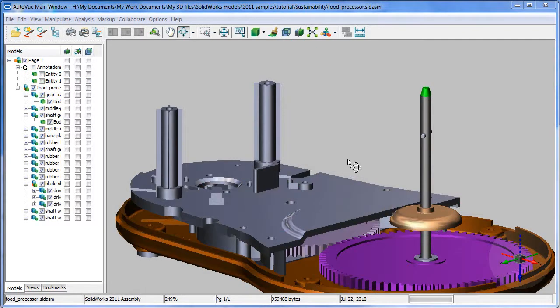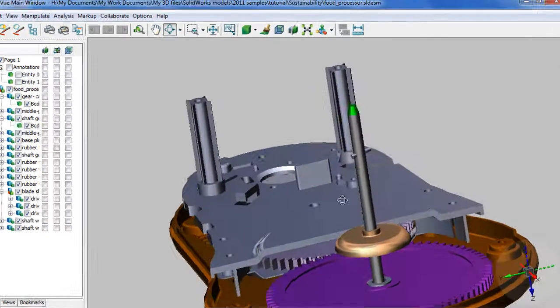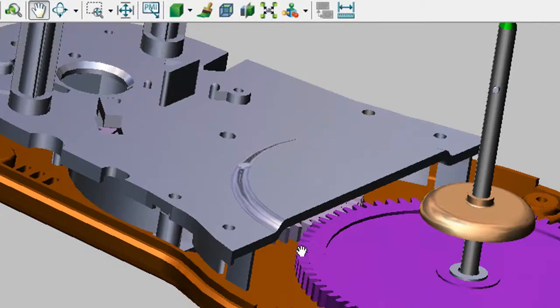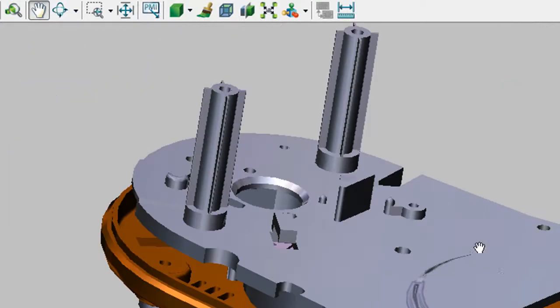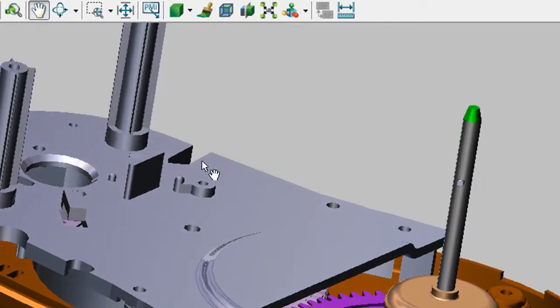Let's have a look at the desktop portion first. I'm opening a SOLIDWORKS assembly file inside AutoView, so basic zoom, pan and rotate commands are consistent with the way you do them in CAD programs. You should have no trouble with them.